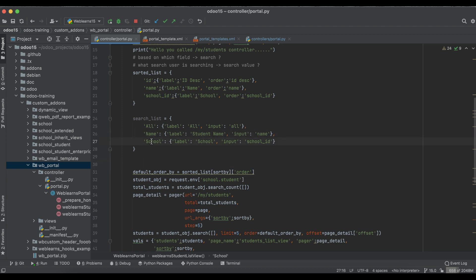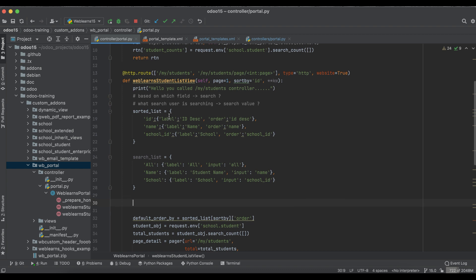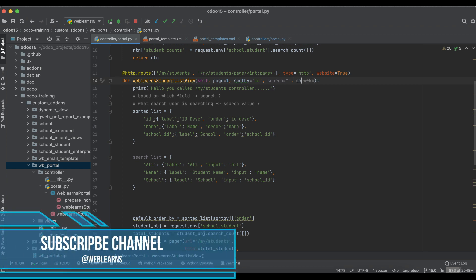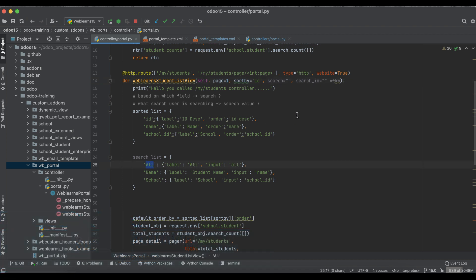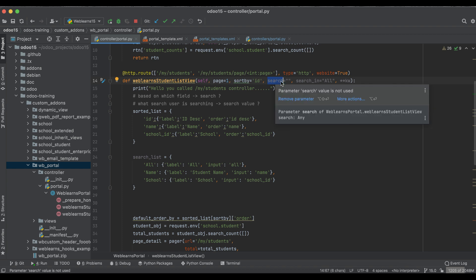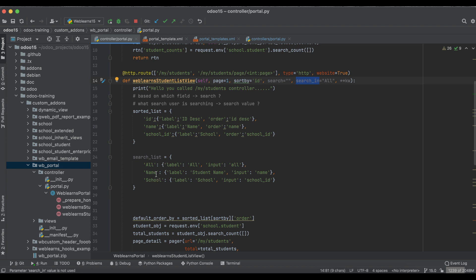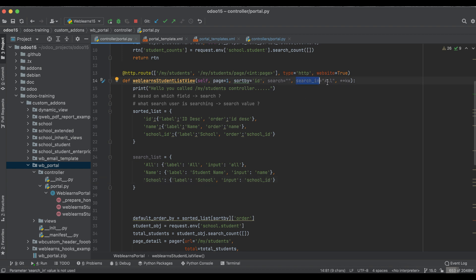We created a new variable and passed three values: search all, name, and school. After that, we have to pass two parameters in the controller: 'search' and 'search_in'. I'll set 'search_in' to 'all' as the default. So the user will type something, it gets returned in 'search', and the front end will display the three options: all, student name, and school.